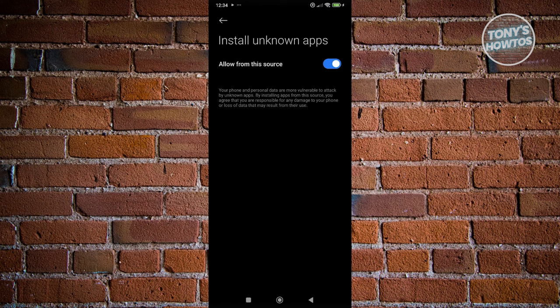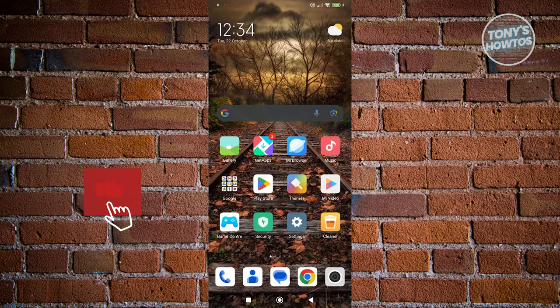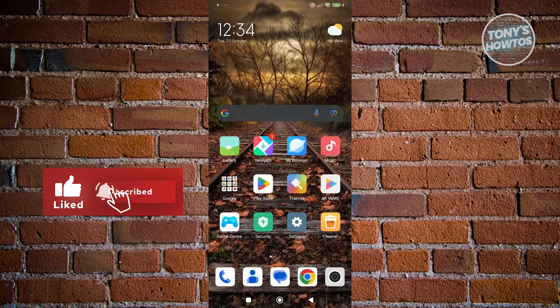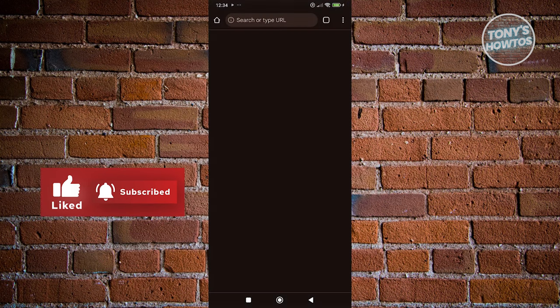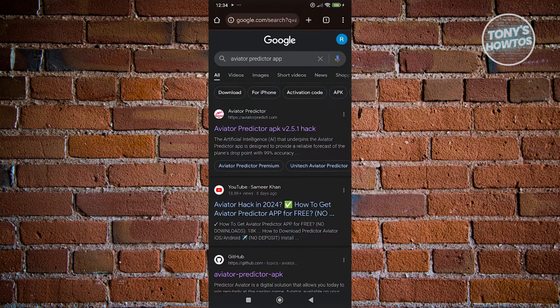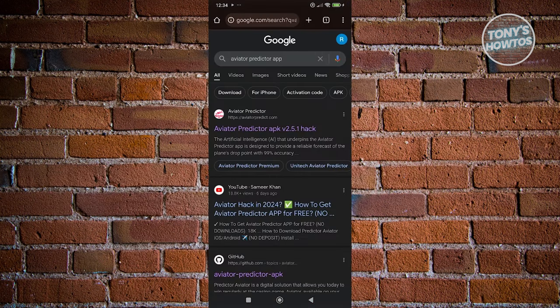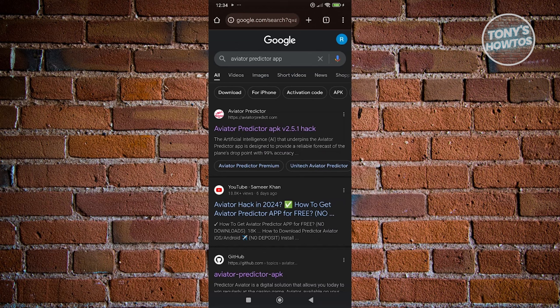We want to go ahead and exit since we've now enabled installation. What we need to do next is go to our browser, and from here you want to search for Aviator Predictor app.